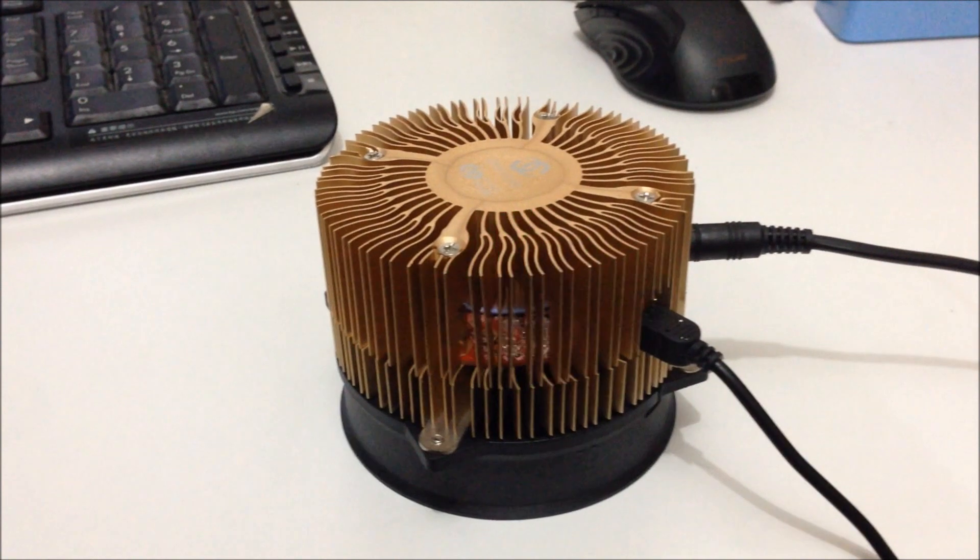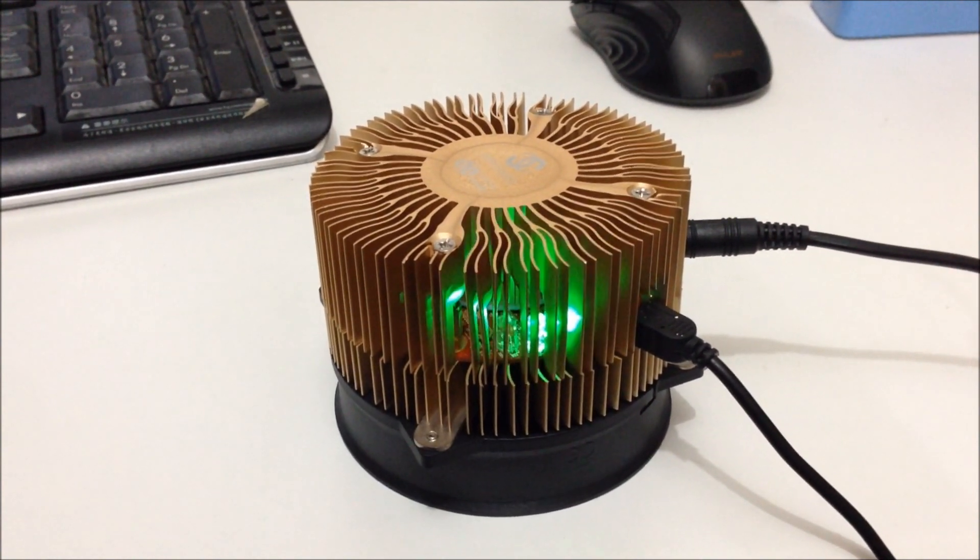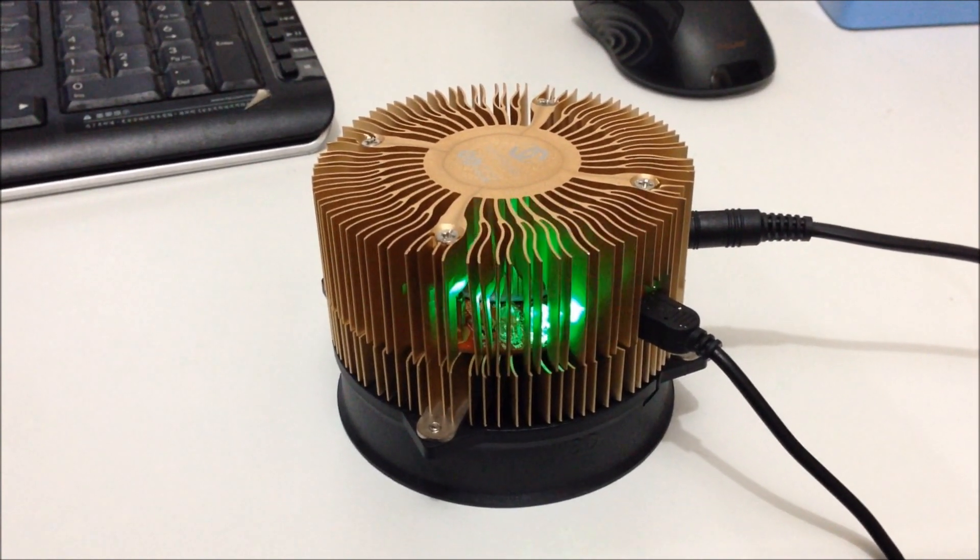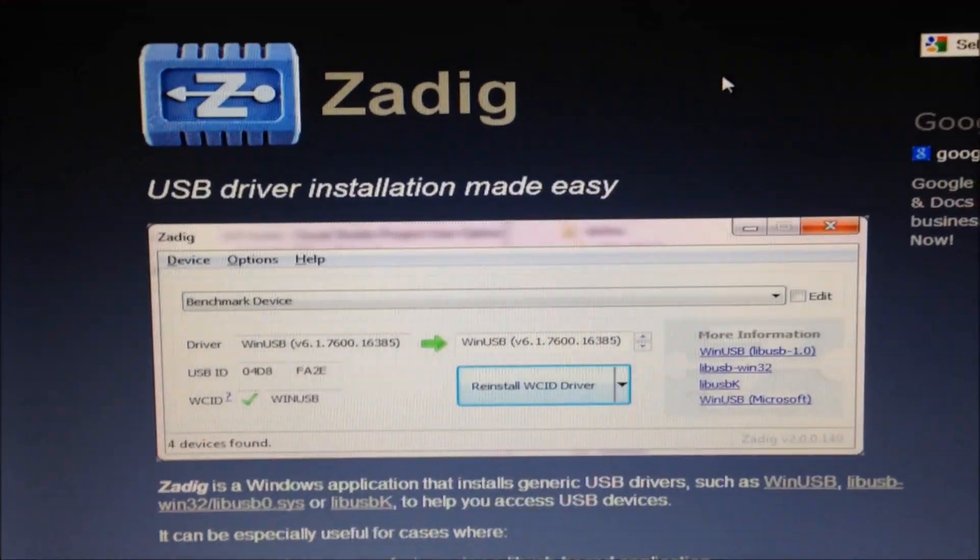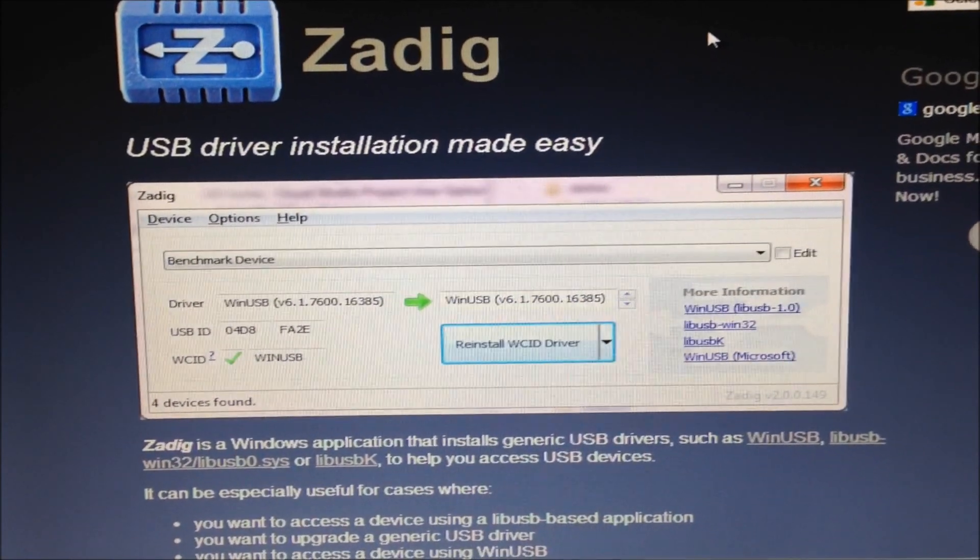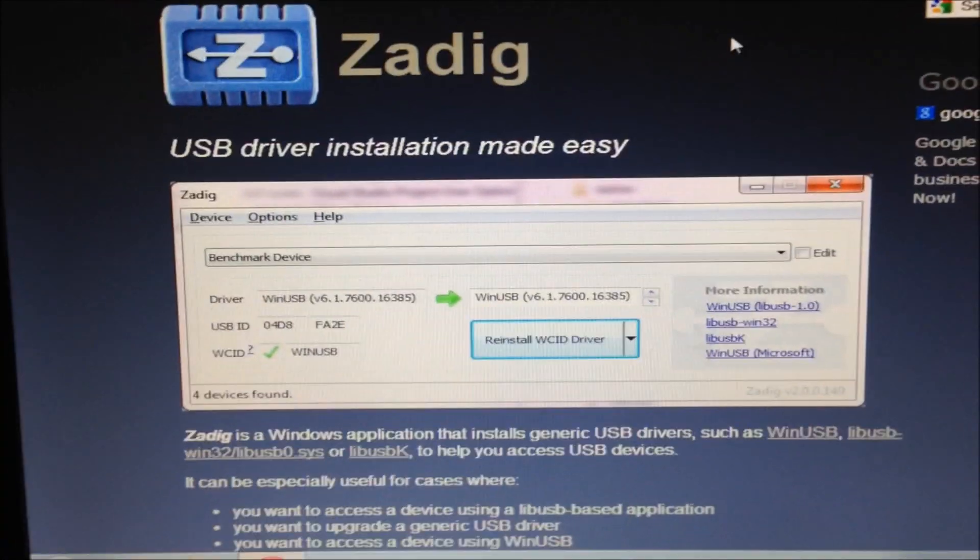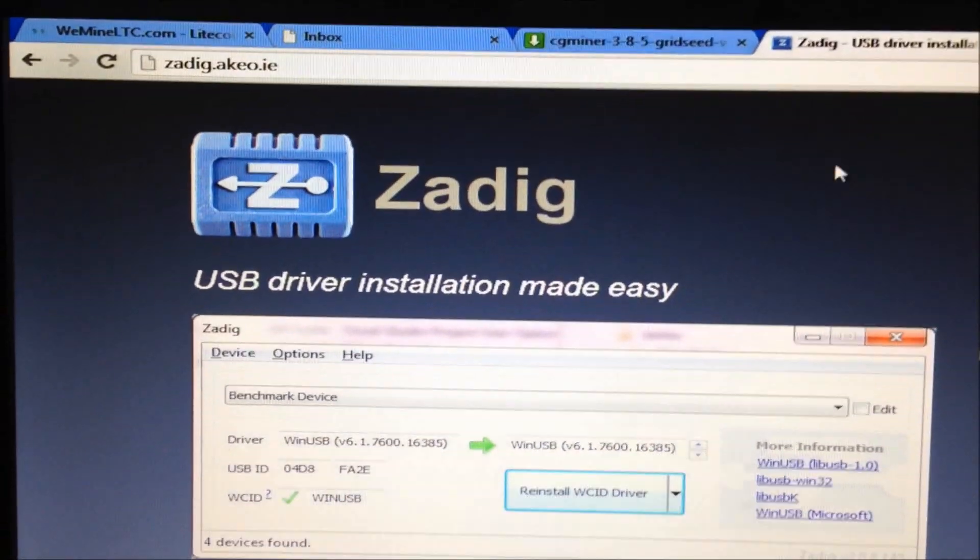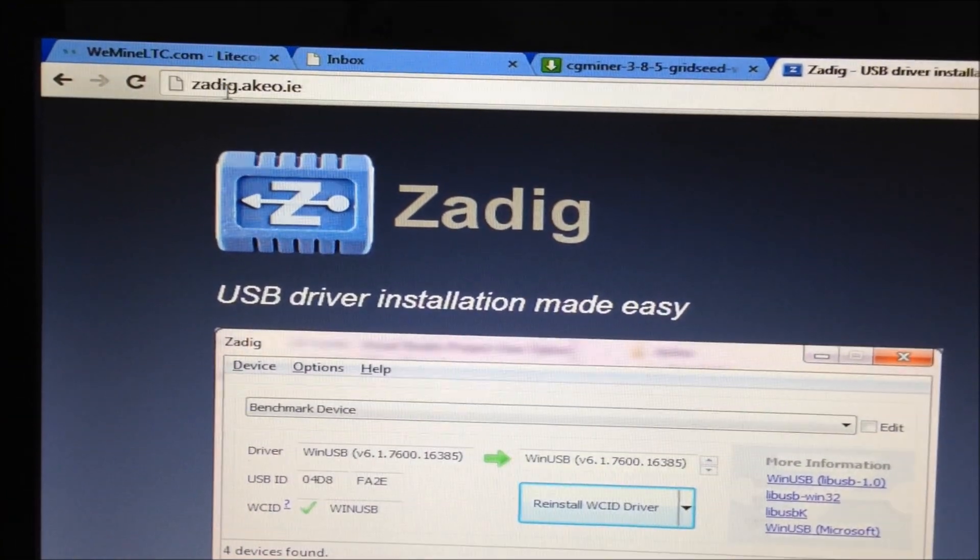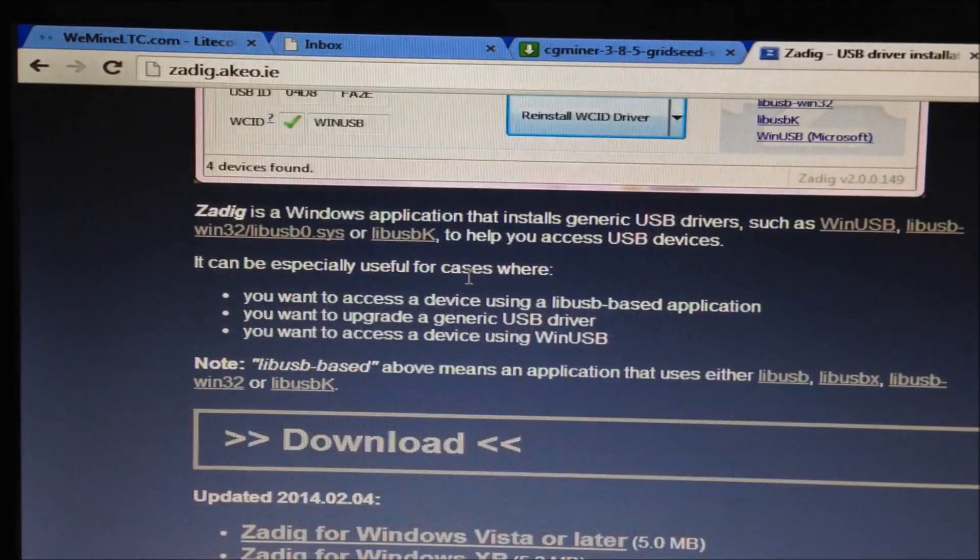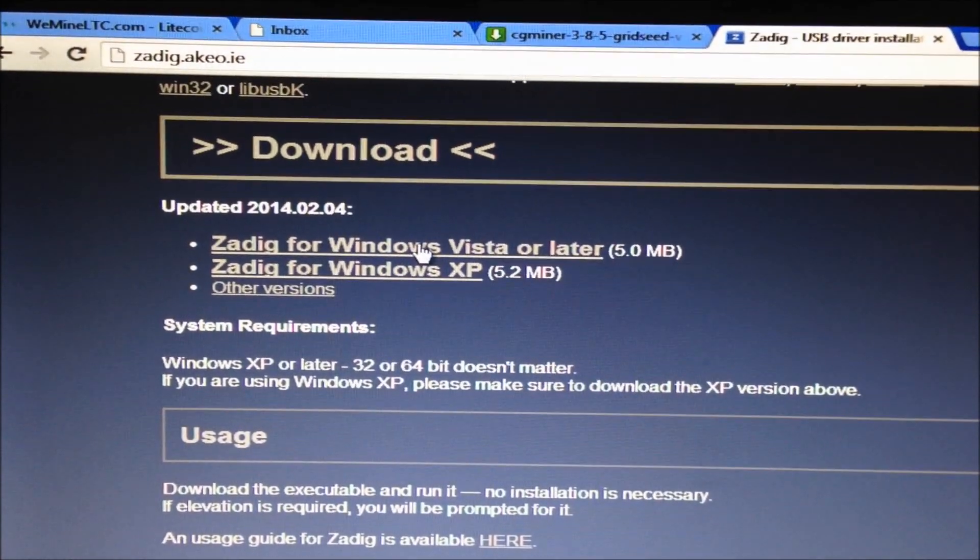So the first thing we need to do is download Zadig Win USB Driver Installer. We're going to use this program to reinstall the driver for the device and install over the virtual COM port you installed last time in part 1. Go to the Zadig website. You can find the link in the description. Go down and download the version for your computer.